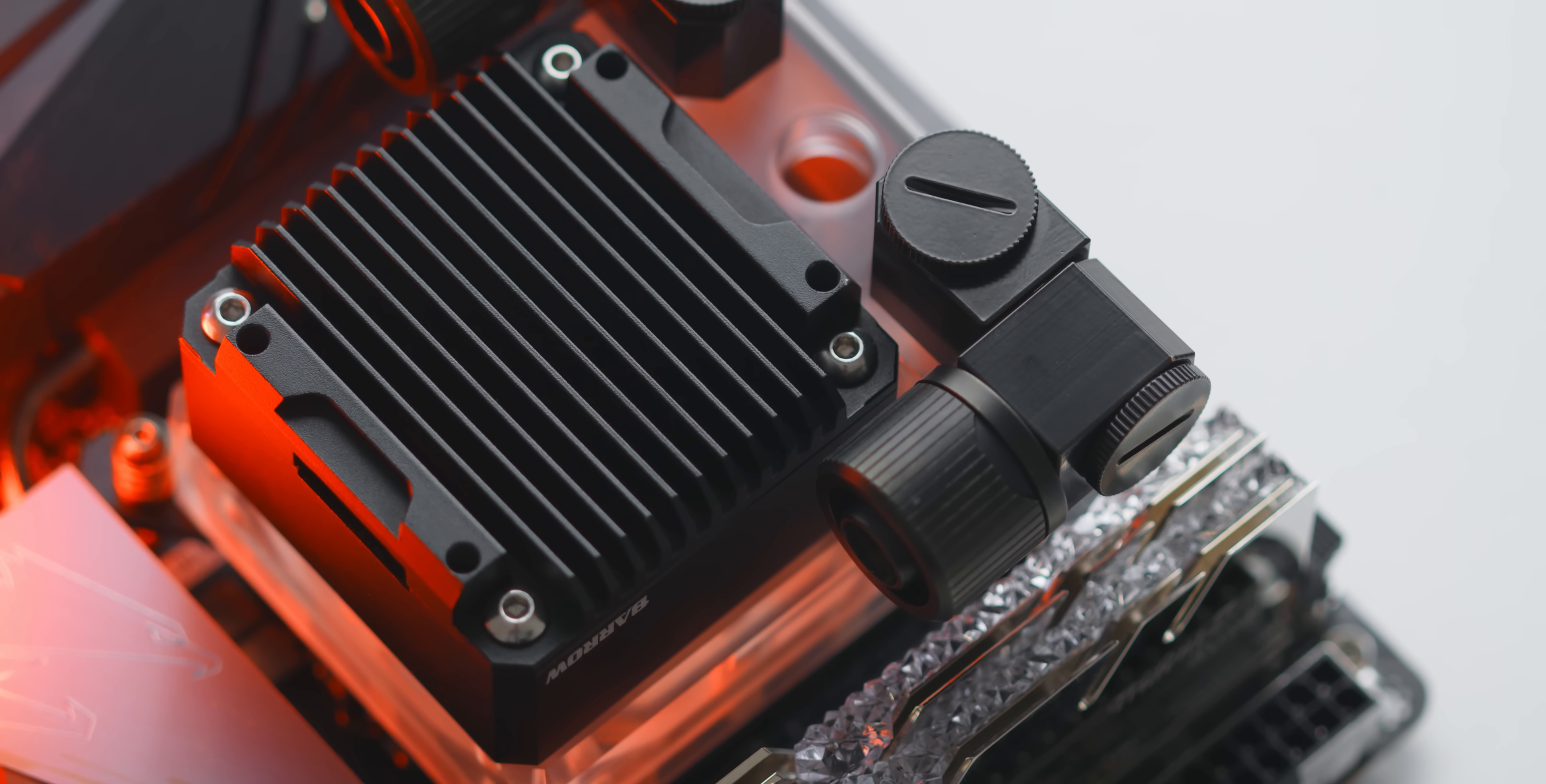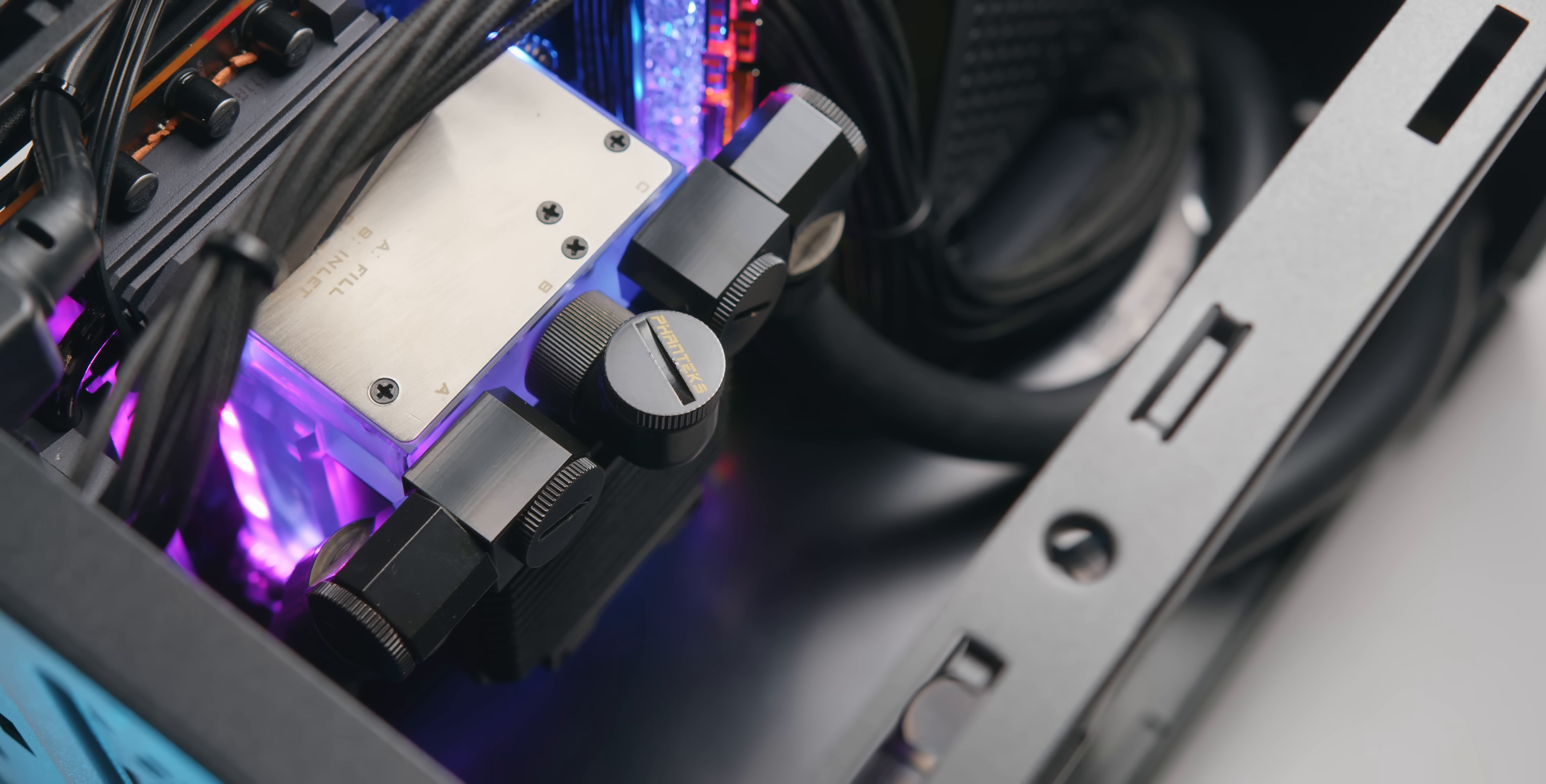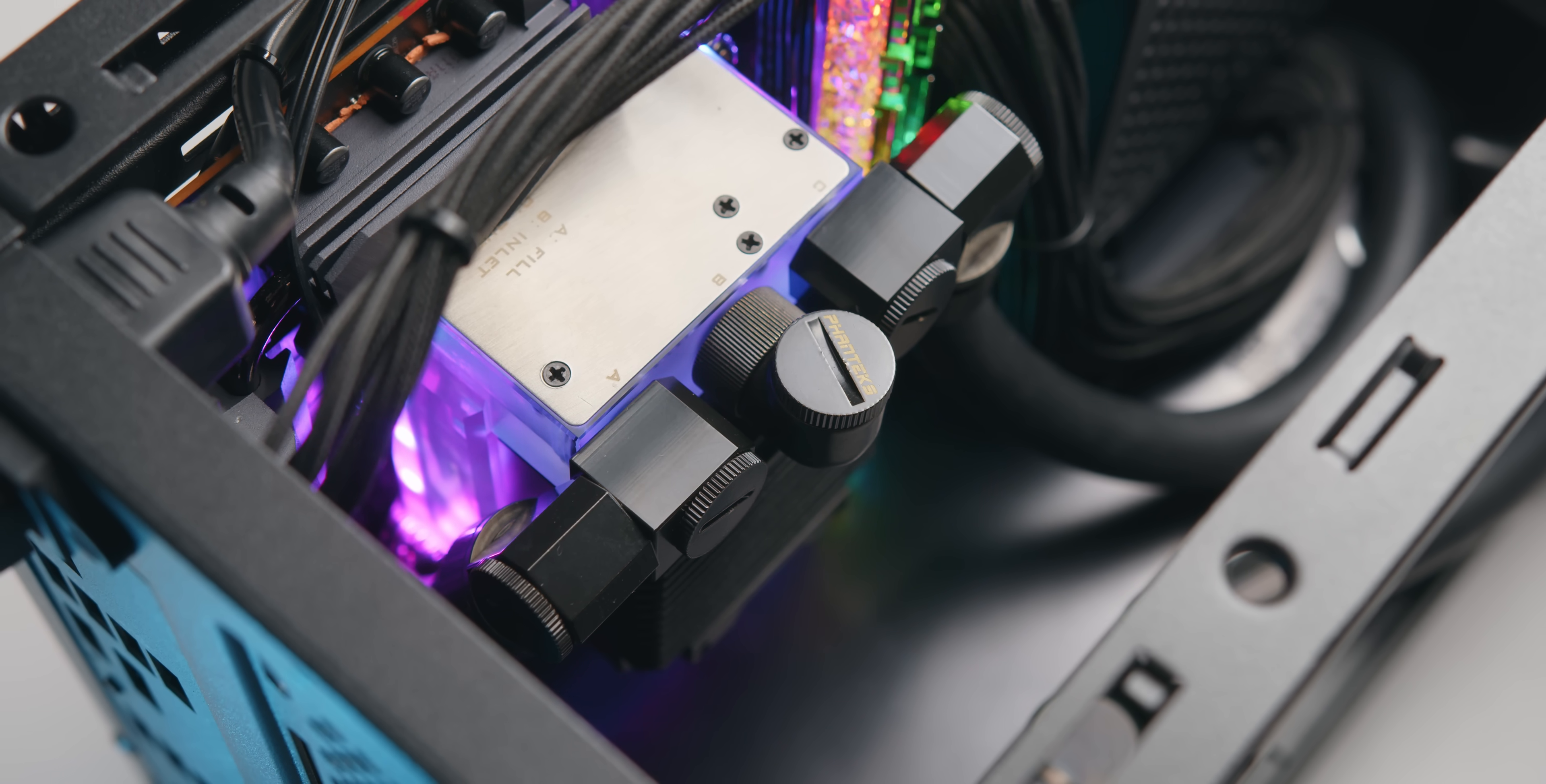It allows you to save a ton of space on your next custom water cooling loop while still being able to use a powerful quiet pump. You can also fill your loop directly through the small reservoir and fill port on top of the block making this super easy to use.